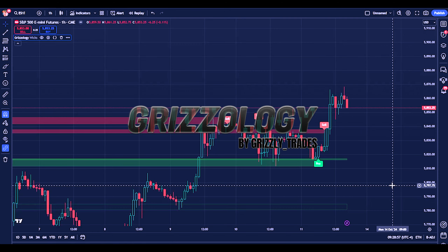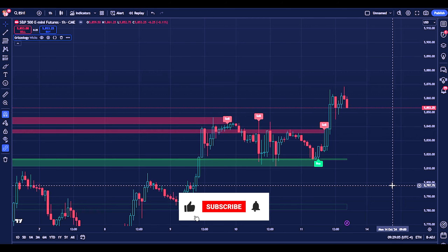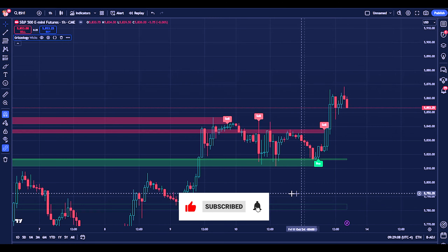What's up everyone. In this video I'm going to walk you through my new day trading indicator called Grizzology. If you've been trading with me for a while you get the joke, but let's just get right into this.